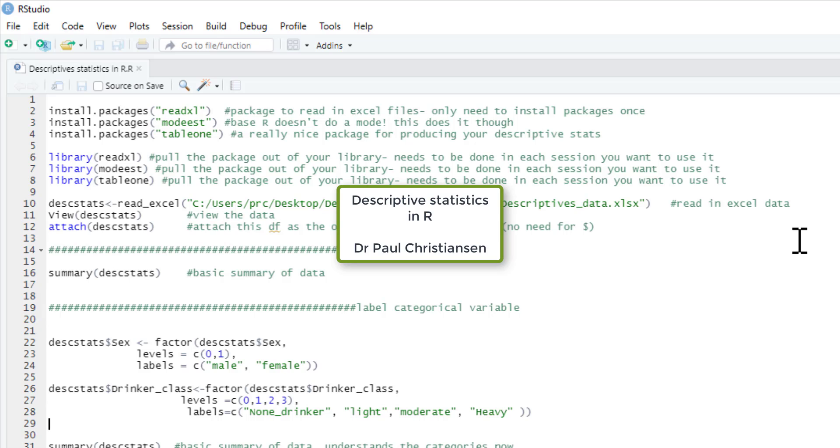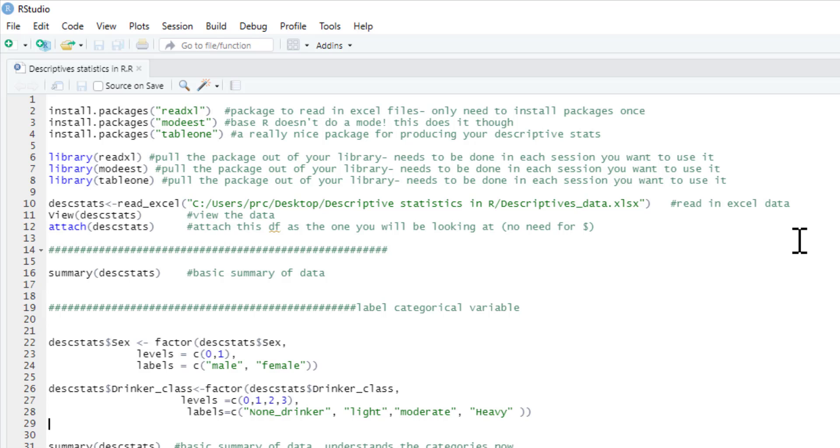This video shows you how to produce simple descriptive statistics in R. I'll show you how to label variables as categorical and how to produce descriptive statistics using base R as well as a package called table1, which produces nice clear descriptive statistics tables.